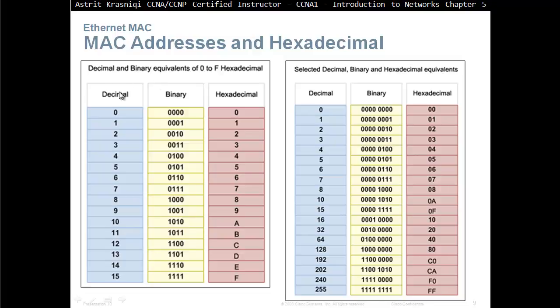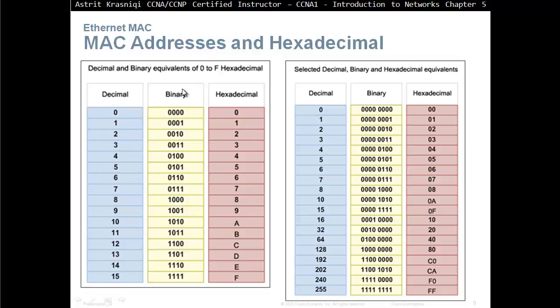We learned about decimal, we learned about binary, and then hexadecimal. Hexadecimal, we have 0 to 9, it's in power of 16. 0 to 9, same as decimal, and then we have A, B, C, D, E, F, the digits. Decimal in power of 10, binary in power of 2, and hexadecimal in power of 16.